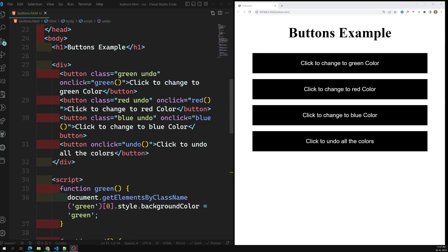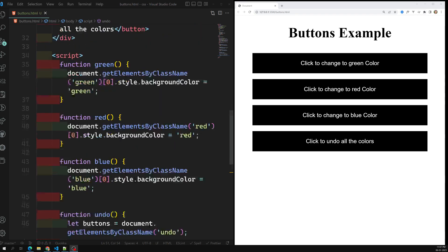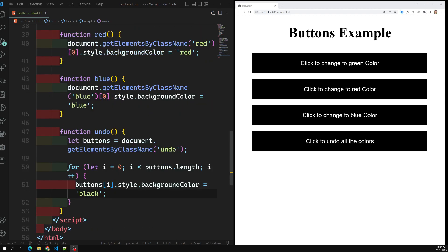We created four buttons and made use of getElementsByClassName to access and change the DOM elements. This is a sample code demonstrating how we can access DOM elements in HTML. Hope you understood — if you have any doubts or suggestions please post comments below, and if you like this video please subscribe to my channel. Thank you.